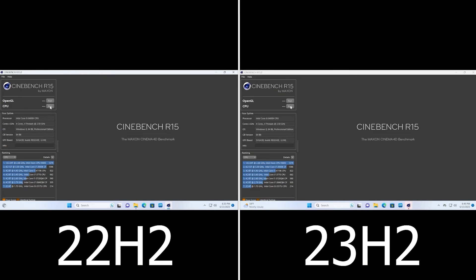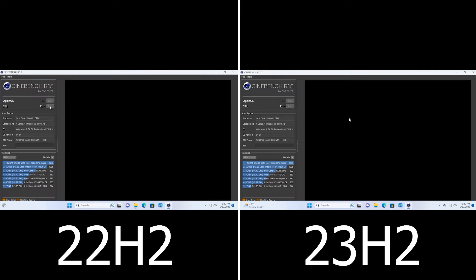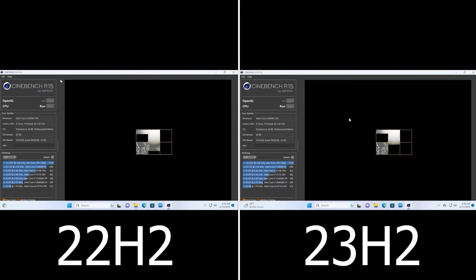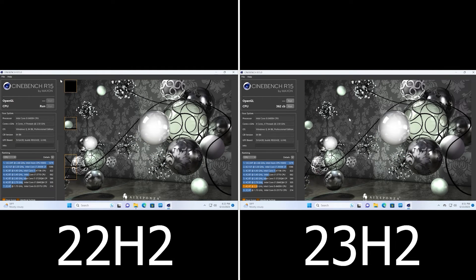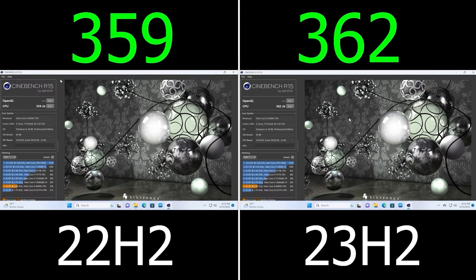Let's proceed to the benchmark in Cinebench R15. In this test, all cores and threads of the processor work at 100%. 23H2 scored a significant 3 points more than 22H2 — though of course I'm joking, because both versions showed a fairly similar result.